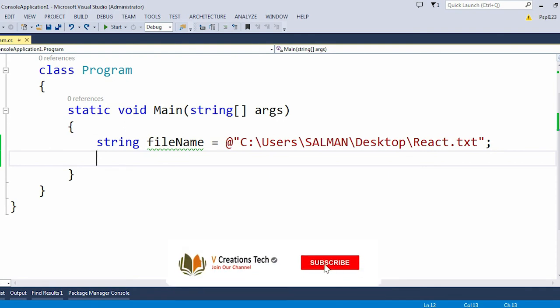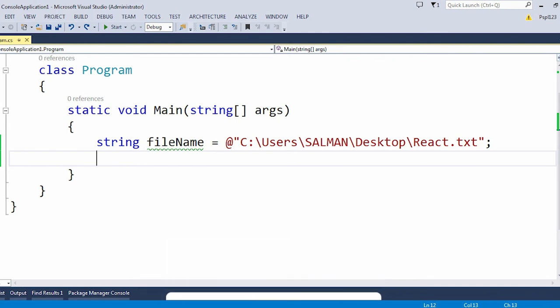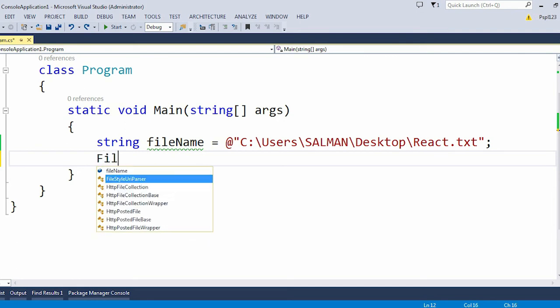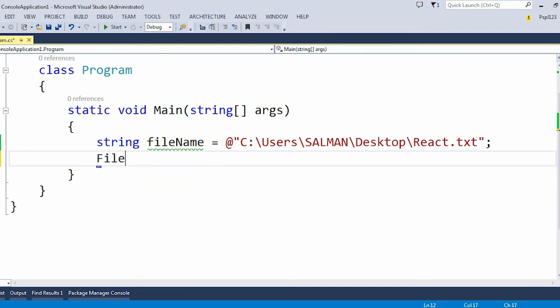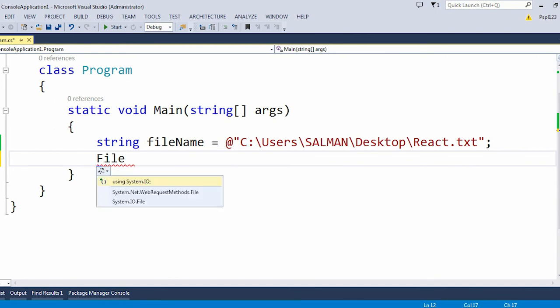Here we are trying to check whether this particular file is present in that particular folder or not. For that I need to use a class called File. As you can see, this particular namespace is not present.